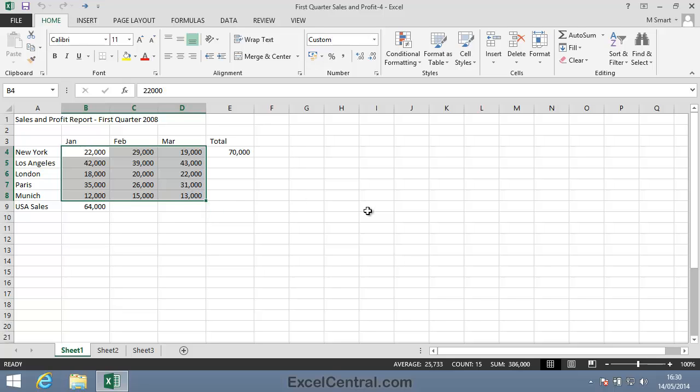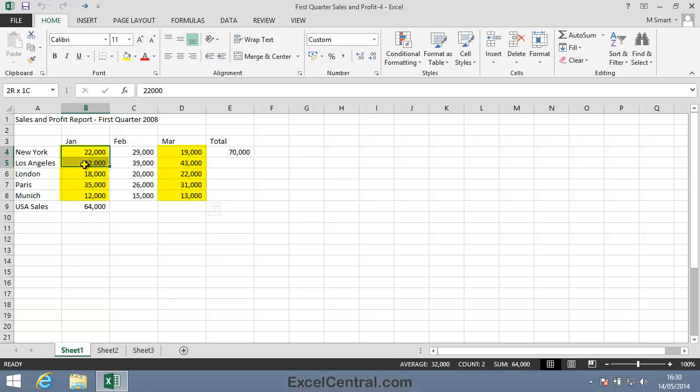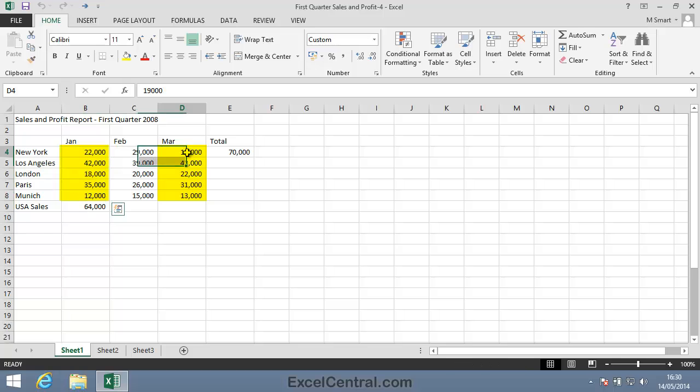But what if I wanted to select cells B4 to B8, the sales figures for January, along with the cells D4 to D8, the sales figures for March? If I select cells B4 to B8, and then try to select cells D4 to D8, when I click the mouse button, the original cells are deselected.